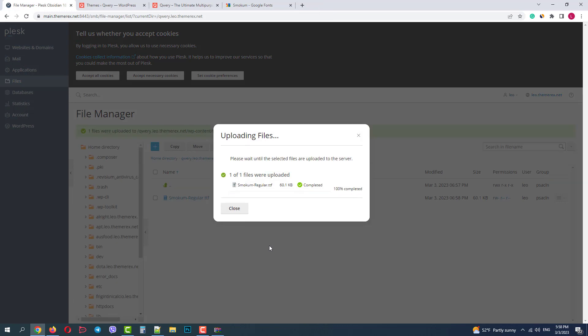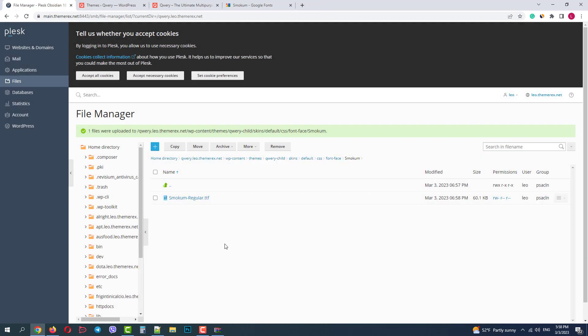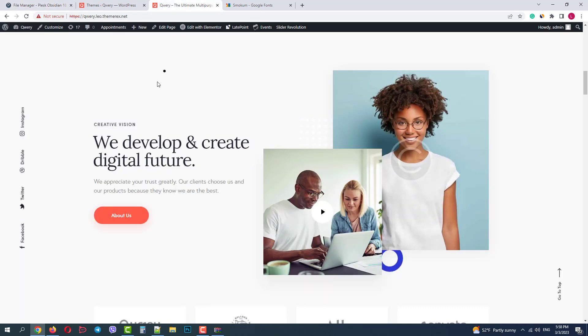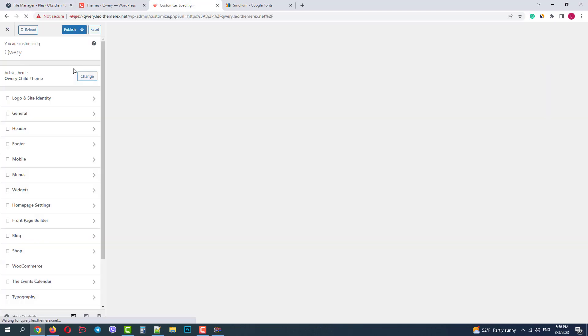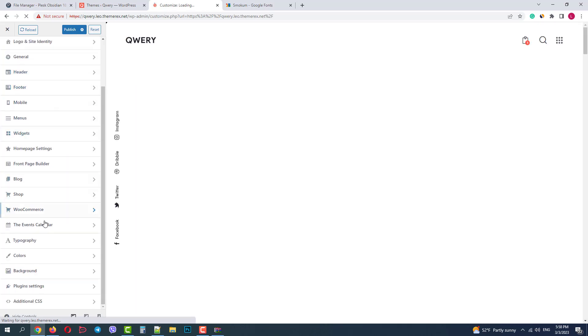Okay, good. Now we need to return to our site and go to the customizer. Then navigate to Typography, Load Fonts.